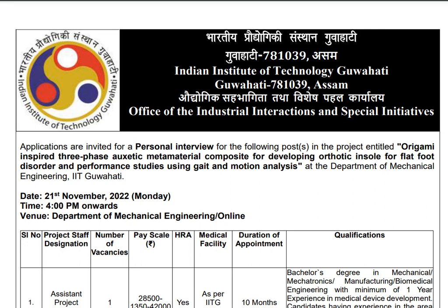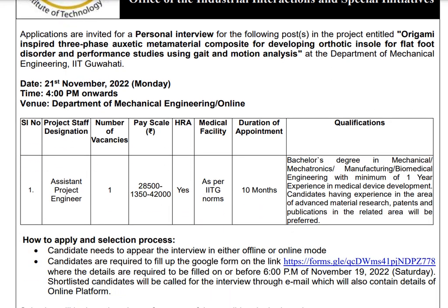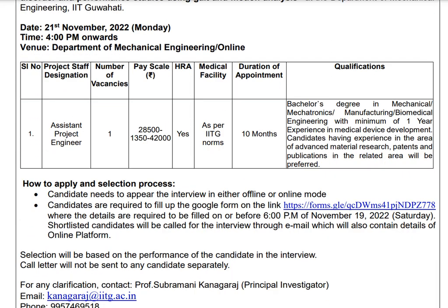This position is in the Mechanical Engineering department. We are going to look at the application procedure. We will fill up a Google form, and the last date to apply is November 2022.